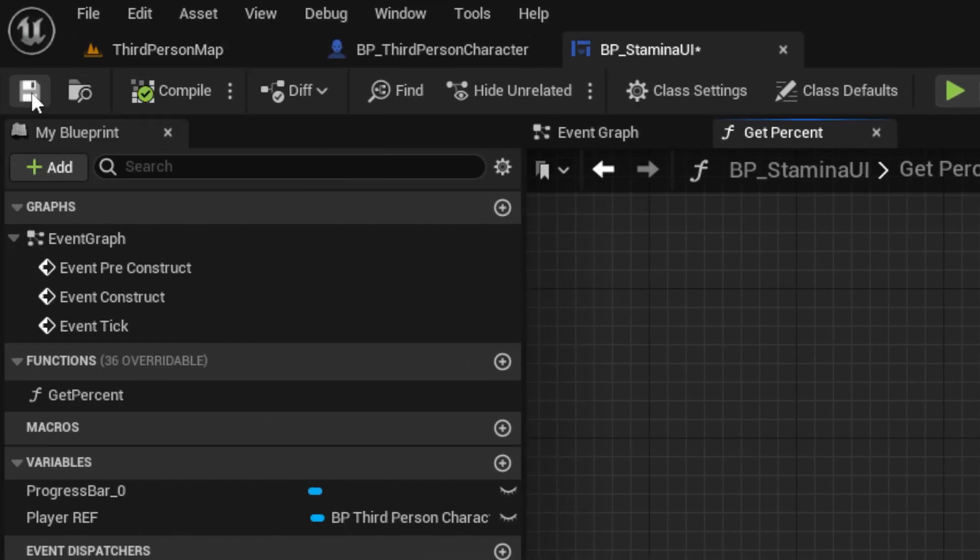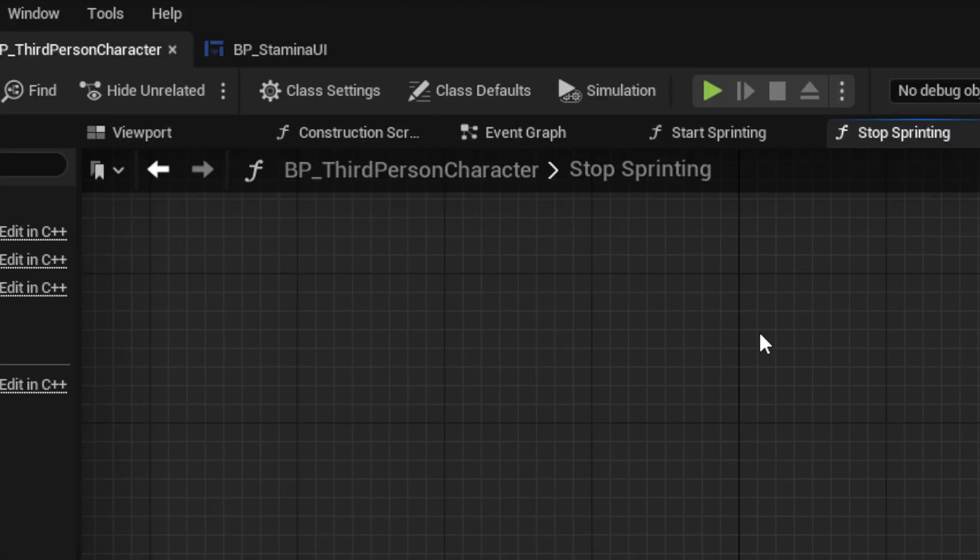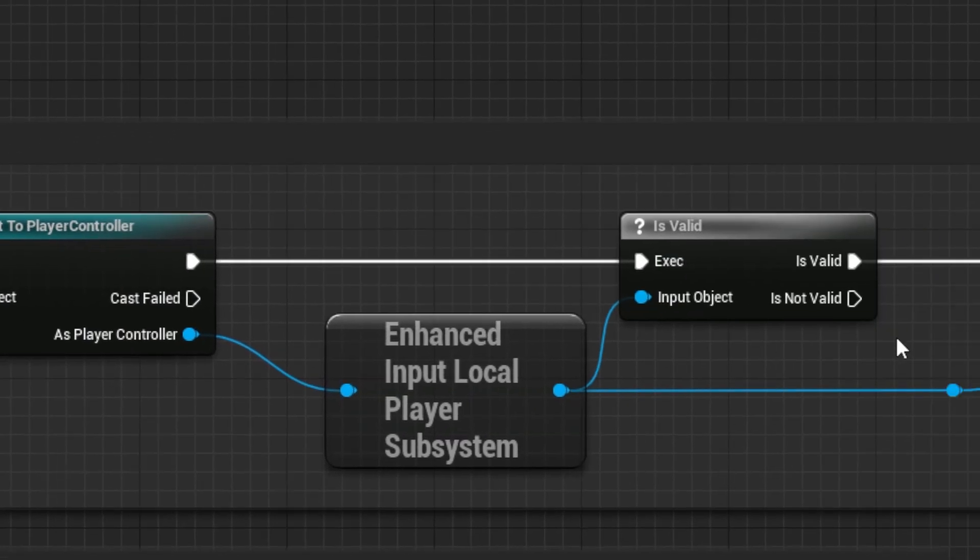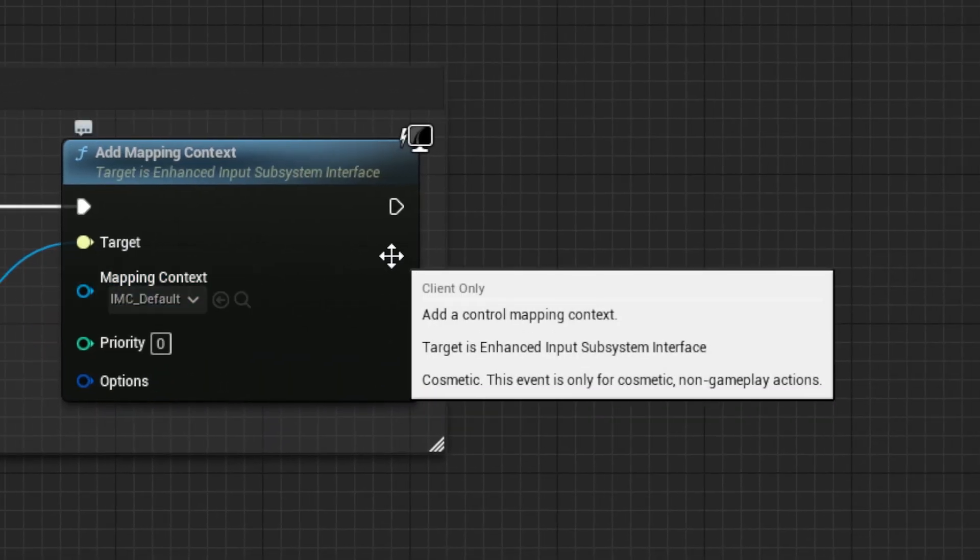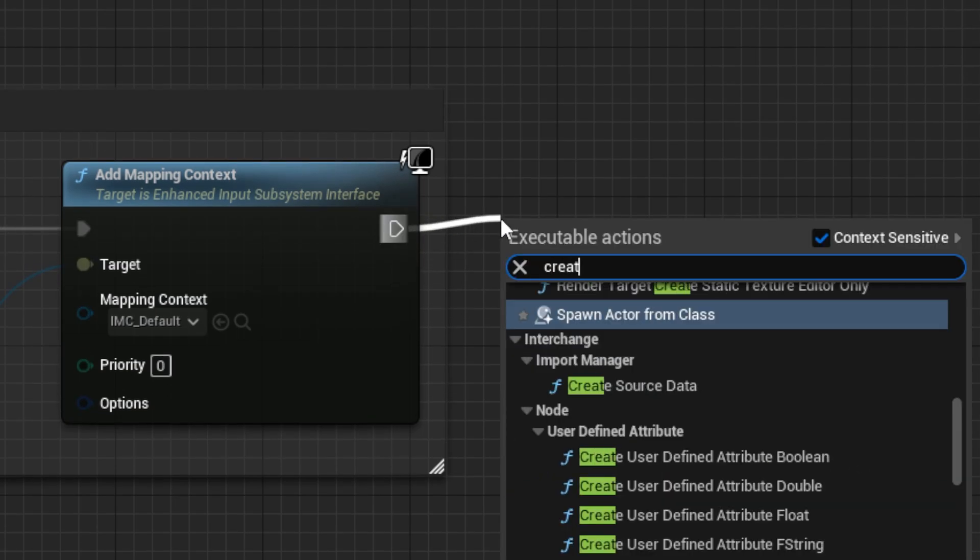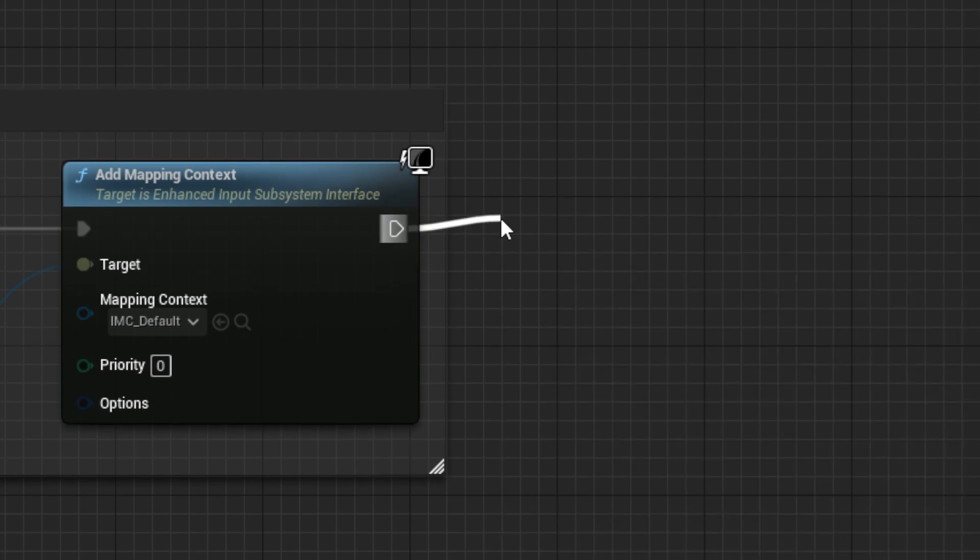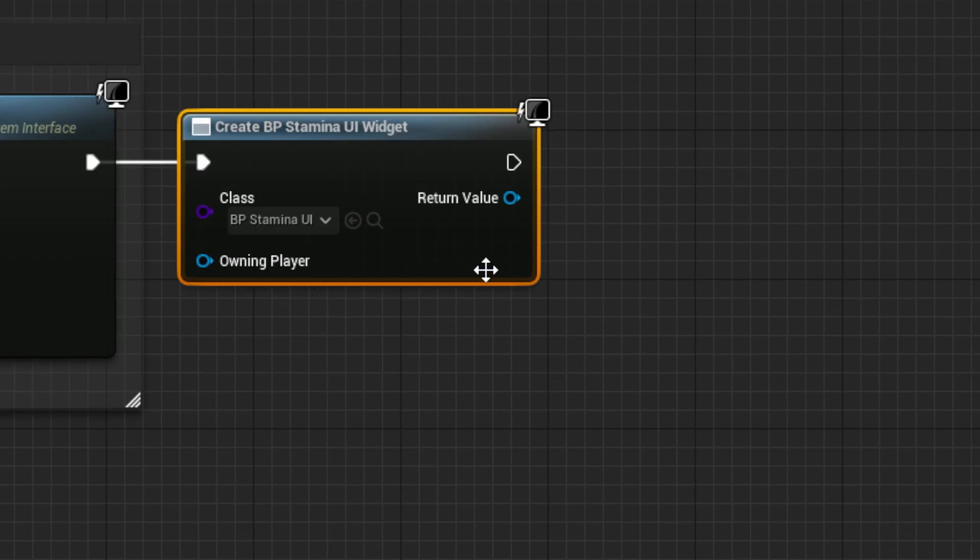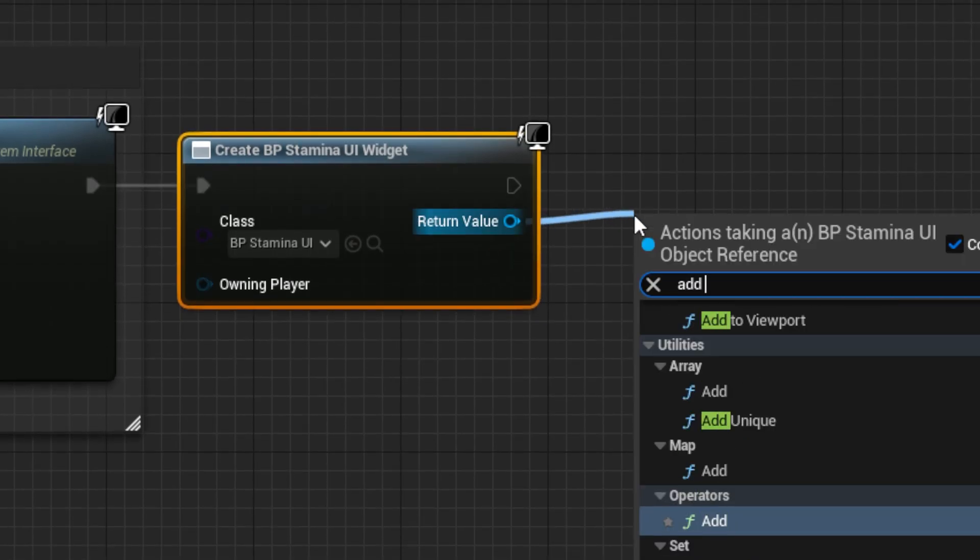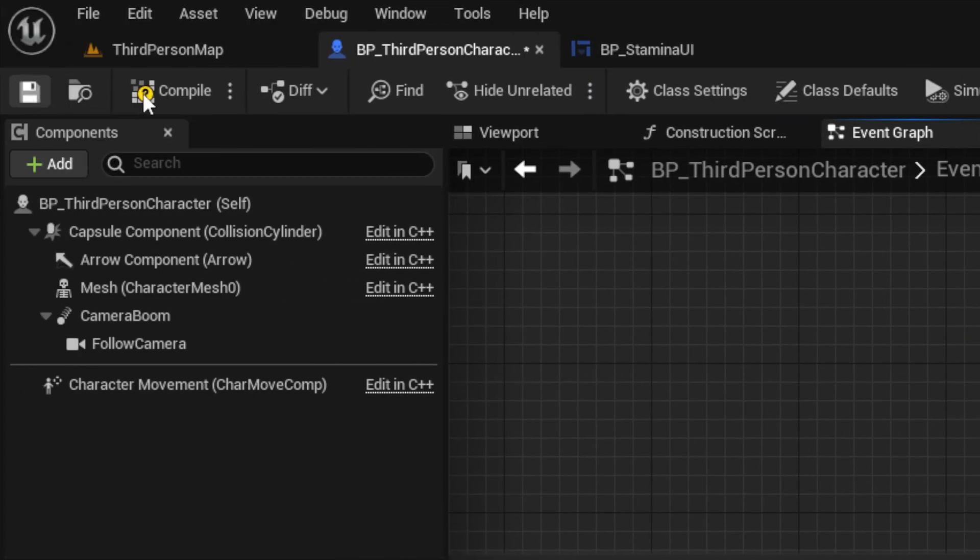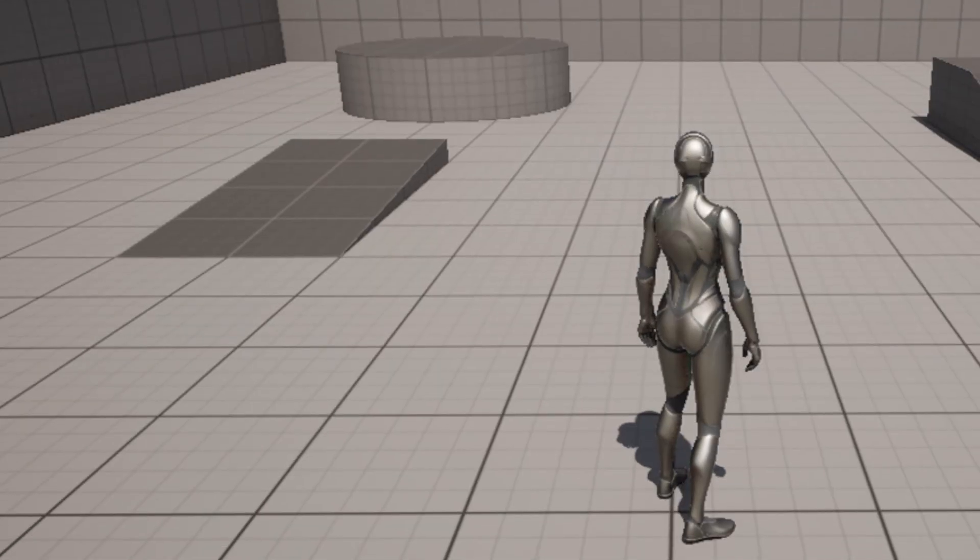Then you can compile and save that, and back in the player actor, we need to add some code to make the UI show. Out of Event Begin Play, which may already have stuff added, at the end, we want to add a Create Widget node set to our widget, followed by an Add to Viewport node. Then you can save and compile, and go back to your main map to test it out.